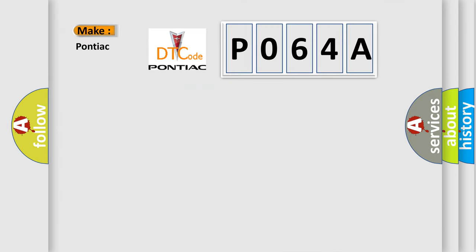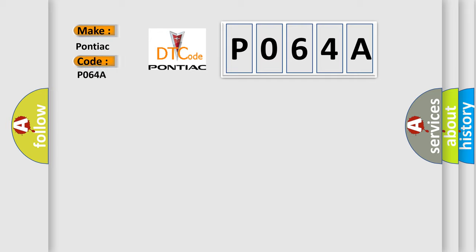So what does the diagnostic trouble code P064A interpret specifically for Pontiac car manufacturers?